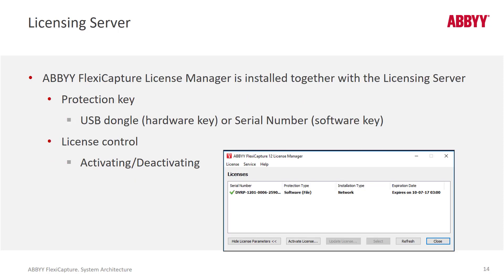The license server has a GUI installed. Anyone can install FlexiCapture, but in order for it to operate, it must have an active license. You bring up the license server GUI, copy the serial number, and activate the license to get going. The serial number can also be burned onto a USB dongle.